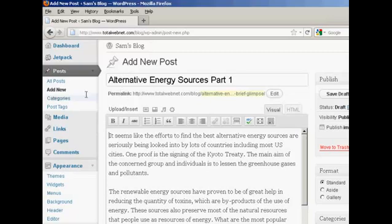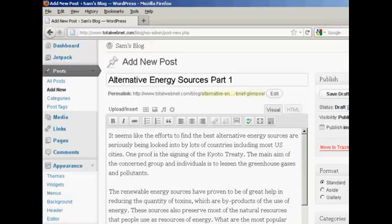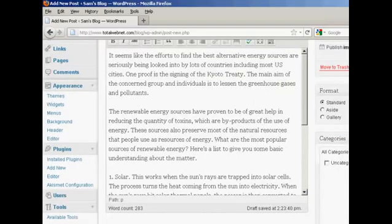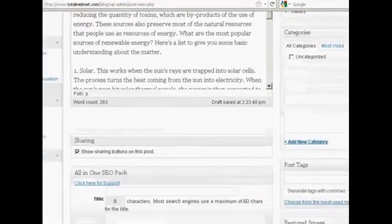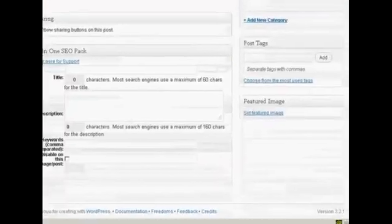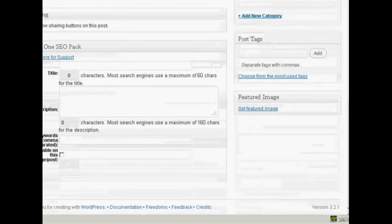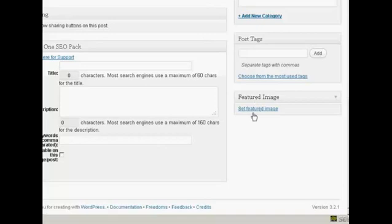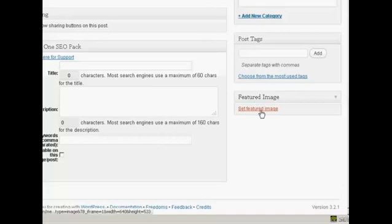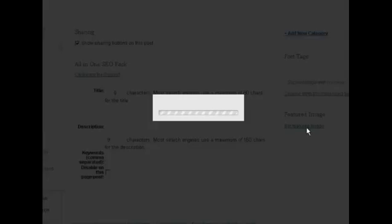You can see here I'm in the add a new post section, and I've written a short article here, and now I want to add a thumbnail to it. What I need to do is scroll down further down the page until you see this link here that says Featured Image and Set Featured Image. Click on that.